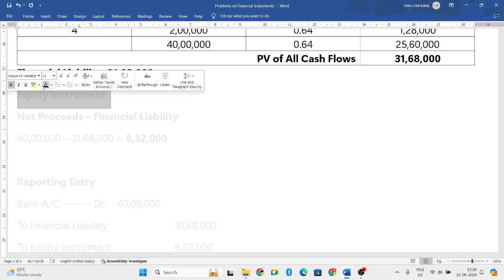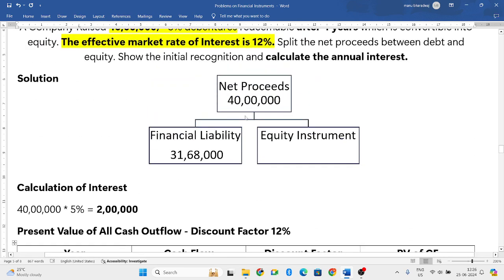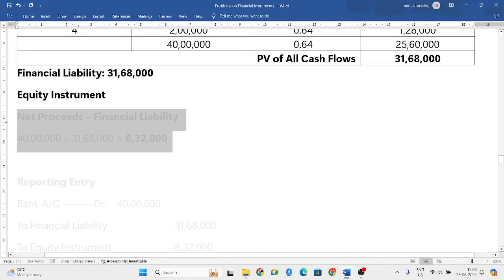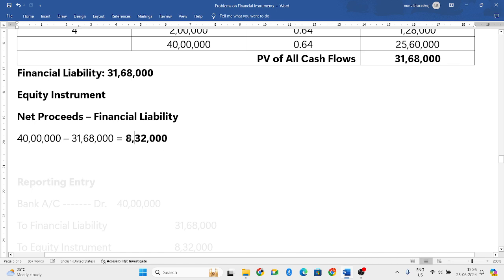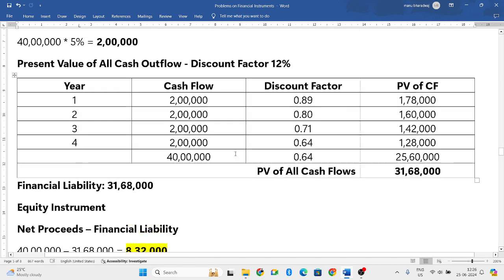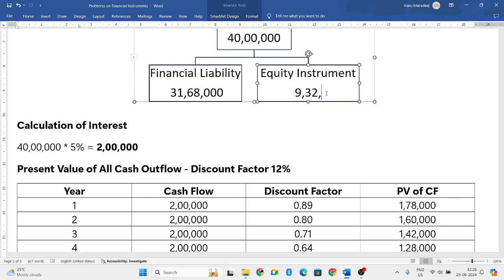Now we find the equity instrument, which is very simple. Net proceeds minus financial liability: 40 lakh minus 31,68,000 equals 8,32,000, which will be your equity instrument.